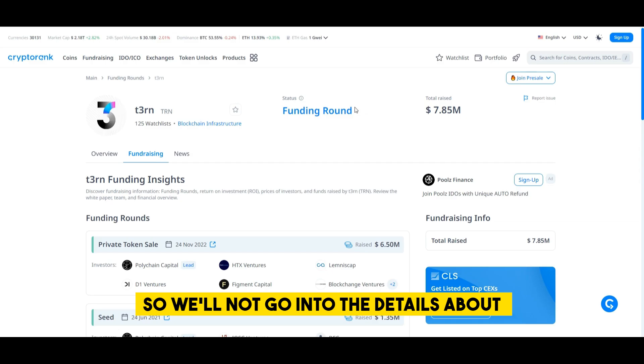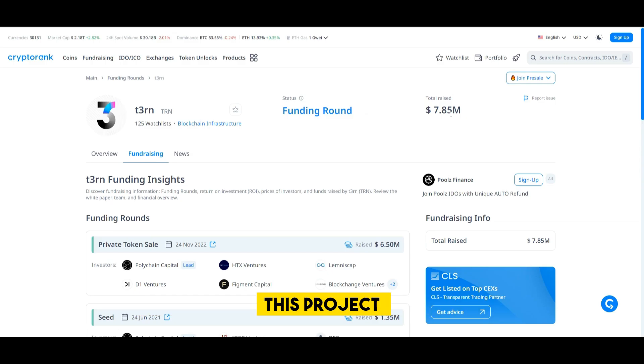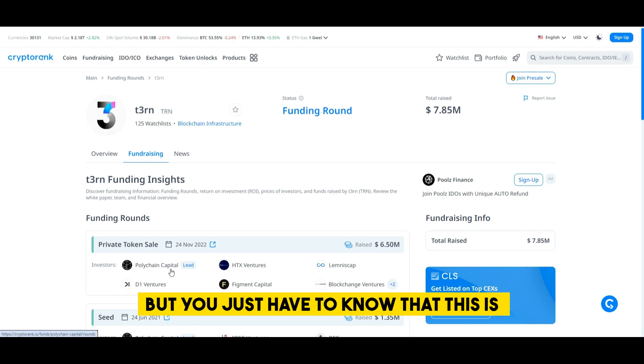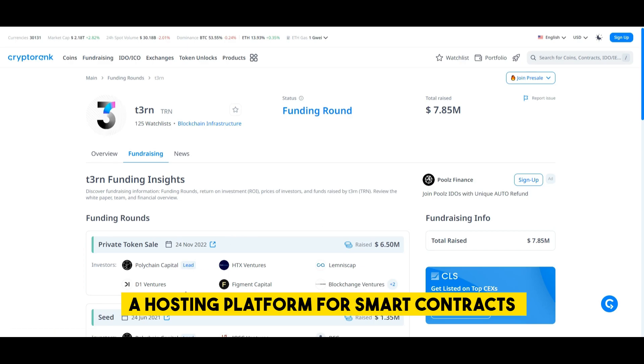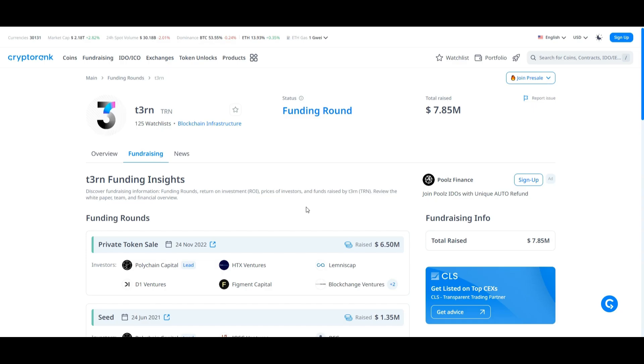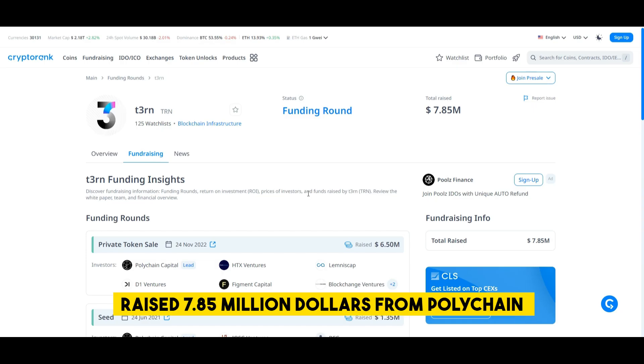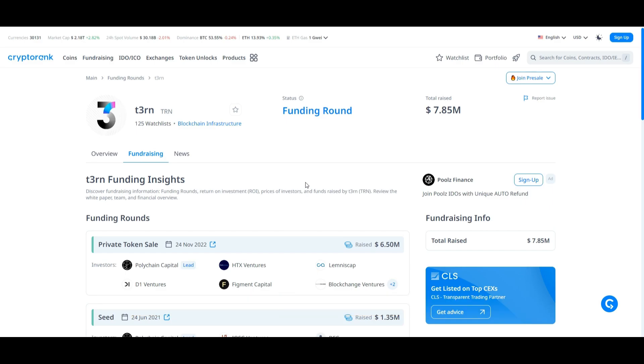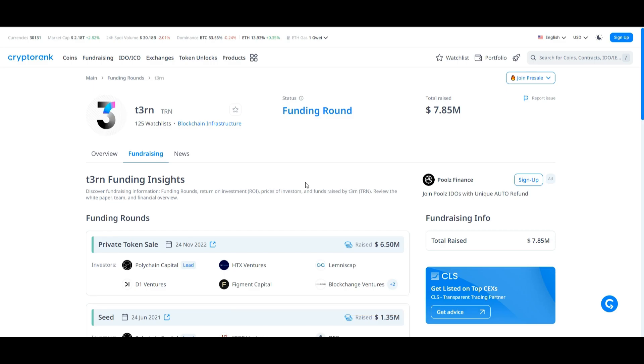So we'll not go into the details about this project but you just have to know that this is a hosting platform for smart contracts and they have raised 7.85 million dollars from Polychain Capital and other pretty nice and juicy funds.